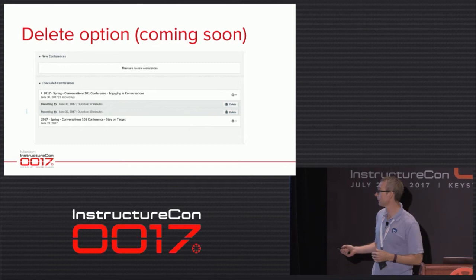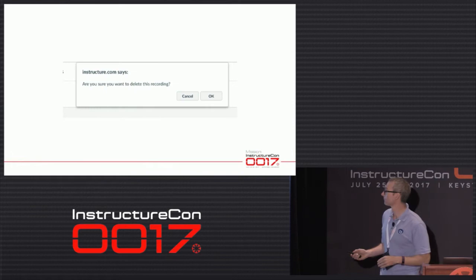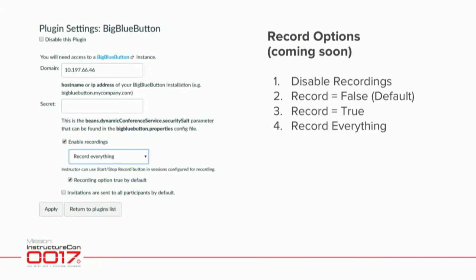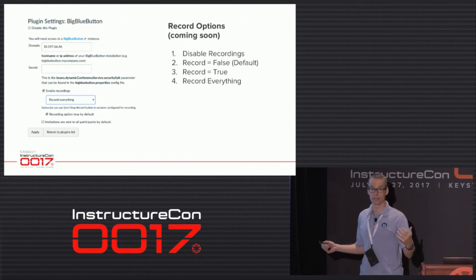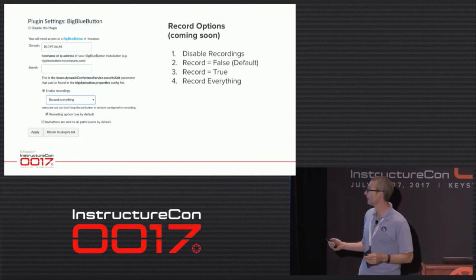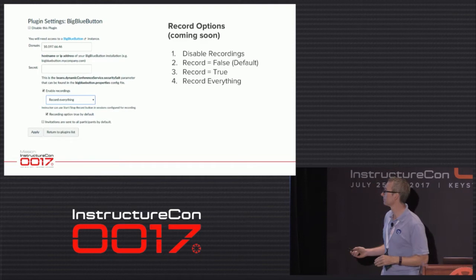As Canvas is open source, we contribute pull requests to Instructure to improve Canvas Conferences based on feedback. A recent pull request added a delete capability for recordings. Coming soon: at the account level you'll be able to set it up so everything is recorded — for schools using Canvas for online tutoring — or if you want nothing recorded, you can disable recordings. It gives more control over how you set up and use Canvas.